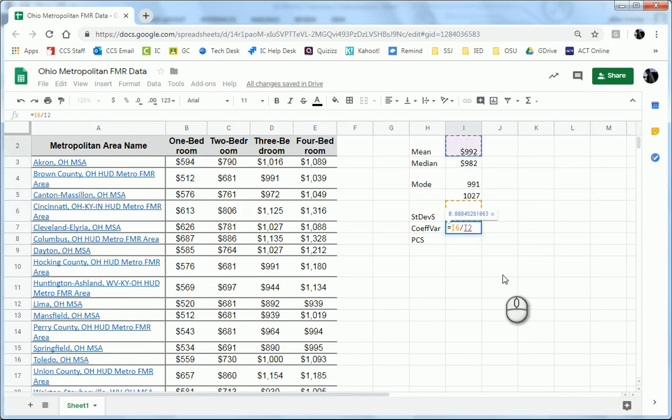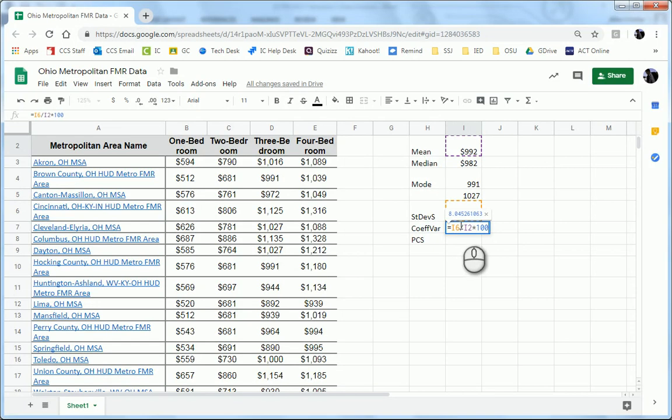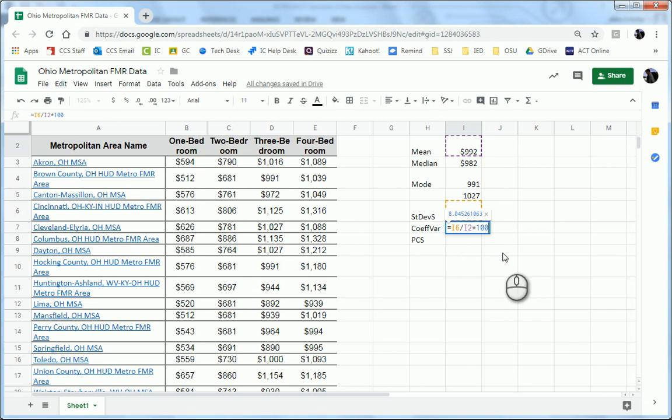the mean, and then we're going to type in star 100. Star is the symbol for times. So that's I6, the standard deviation, slash I2, divided by the mean times 100. We hit enter.